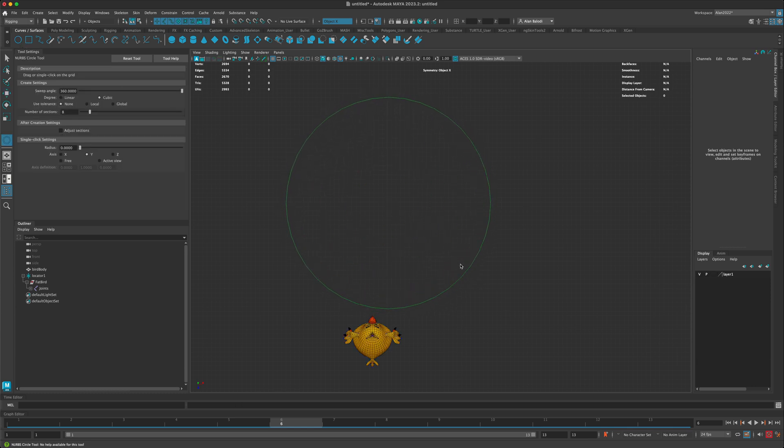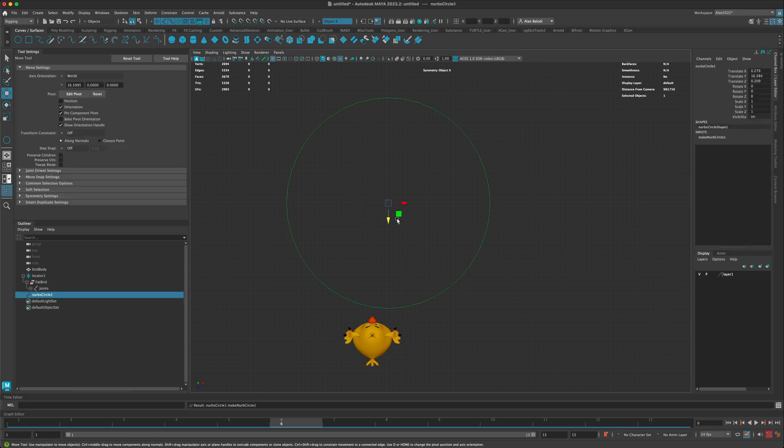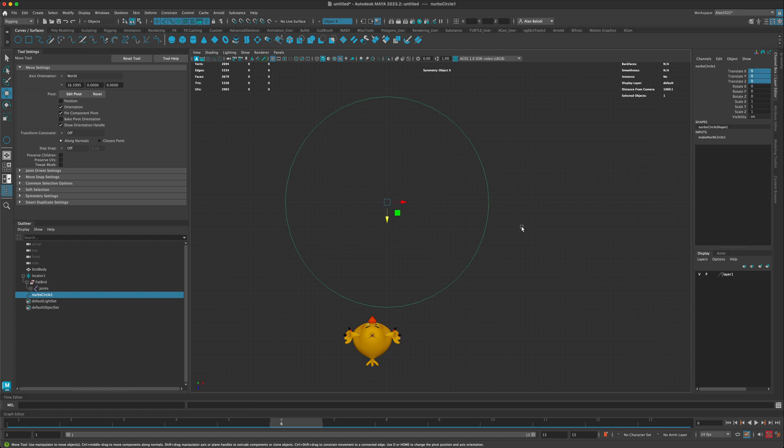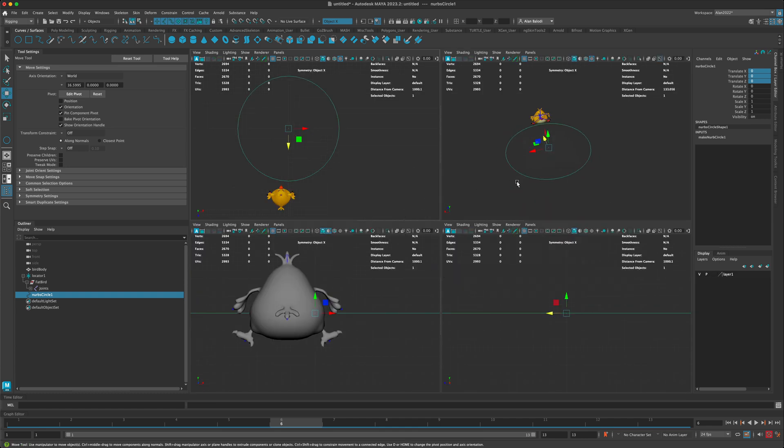I'm going to go to Curves and I'm going to grab this circle and just drag the circle out. Let's say I want my bird to fly in the circle.